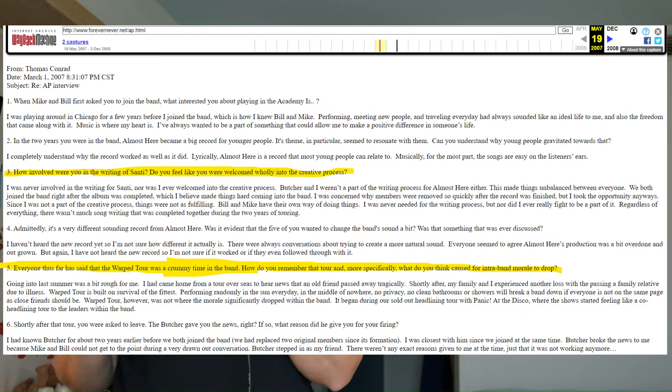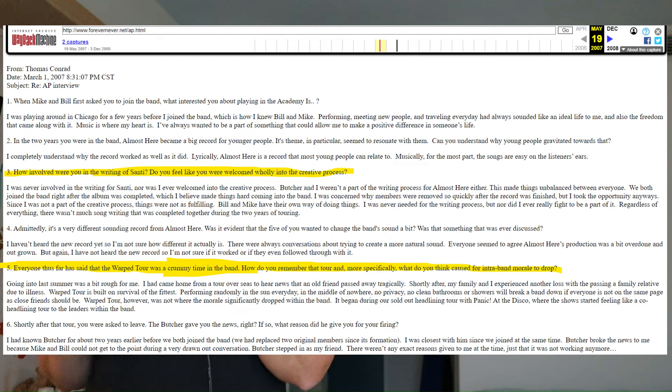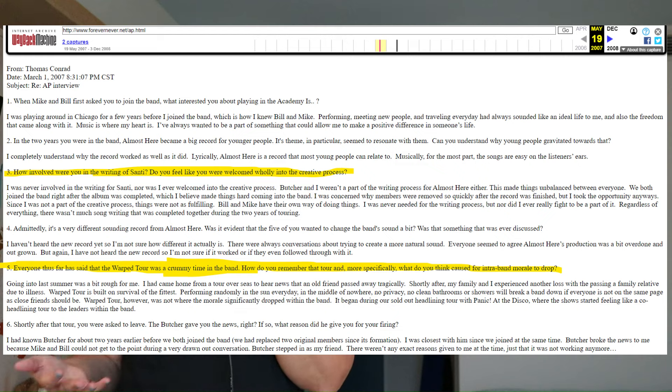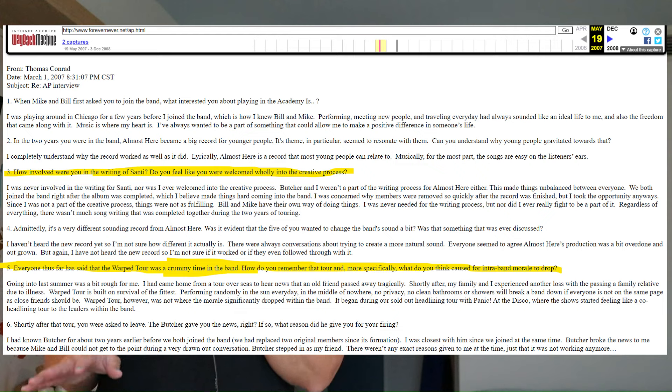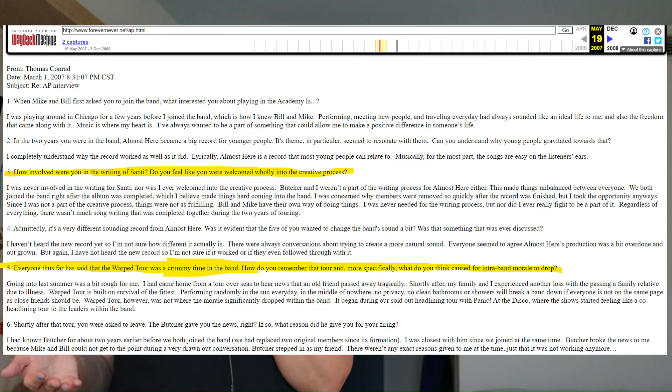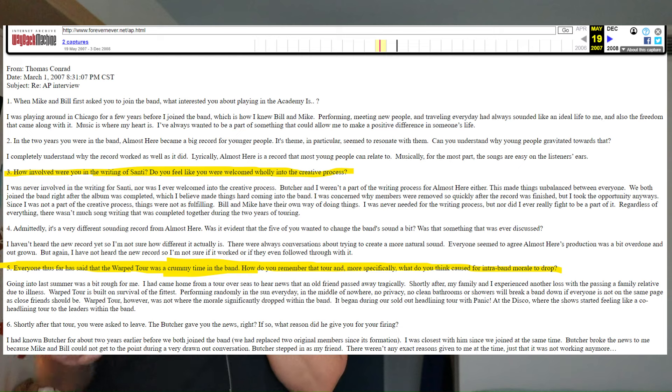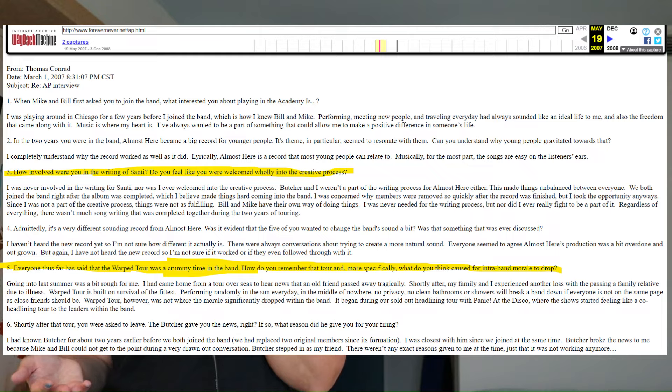From the Wayback Machine, I was able to pull one singular post from Tom's old website, an interview he had apparently done with AP about the topic. Once again, pause to read, but basically, when asked about his contributions to the creative process, Tom said, quote, I was never involved in the writing for Santi, nor was I ever welcomed into the creative process. Butcher and I weren't a part of the writing process for Almost Here either. This made things unbalanced between everyone. We both joined the band right after the album was completed, which I believe made things hard coming into the band. I was concerned why members were removed so quickly after the record was finished, but I took the opportunity anyways. Since I was not part of the creative process, things were not as fulfilling. Bill and Mike have their own way of doing things. I was never needed for the writing process, but nor did I ever really fight to be a part of it. Regardless of everything, there wasn't much songwriting that was completed together during the two years of touring, end quote.